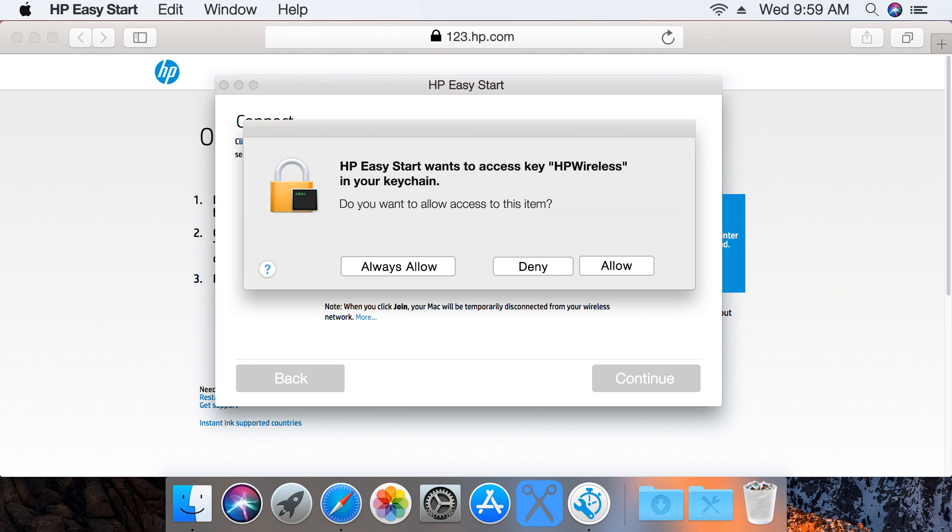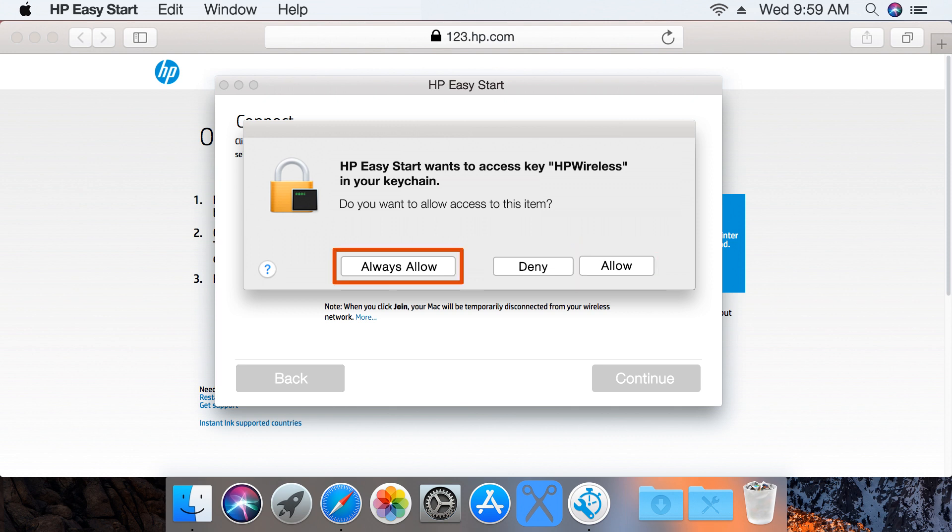The first time HP Easy Start runs, it prompts you to allow access to your keychain. Only click Deny if you need to manually enter the network credentials. Click Allow or Always Allow to configure the printer automatically using the network settings stored on your Mac.